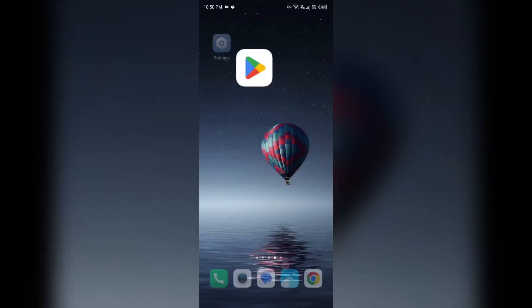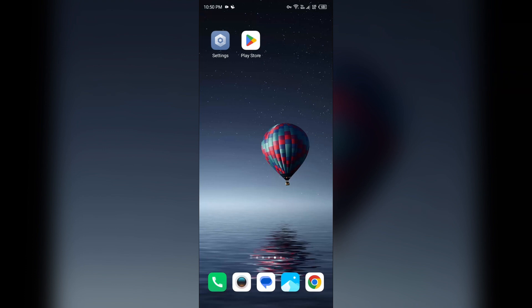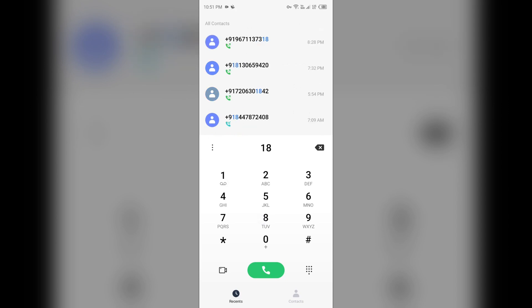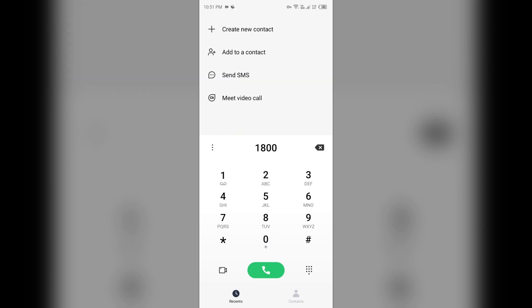If none of the above methods fix the problem, then the last solution is contact customer support. To contact them, you can call on their contact number, which is 1-1-800-208-9999. This is their general inquiry or assistance contact number.